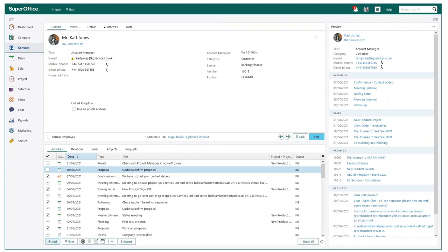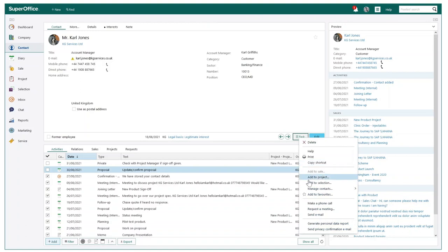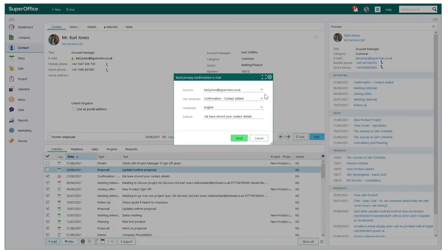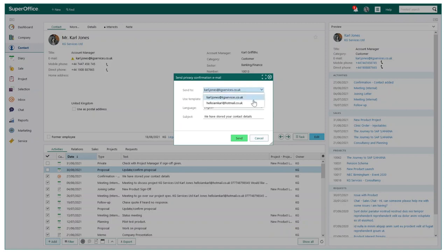There are a couple of actions you can also perform on the contact card within your task button. You can select for the previous email to be sent to the contact directly from SuperOffice. You can also choose your required email if you have multiple stored.